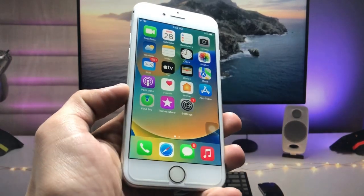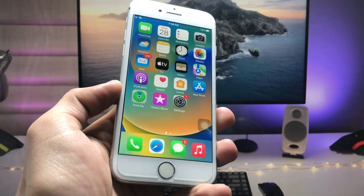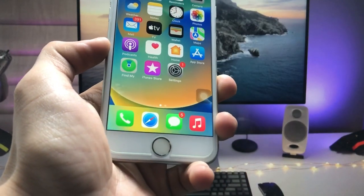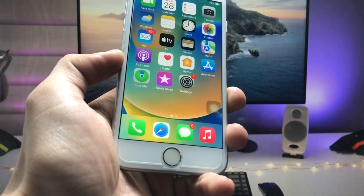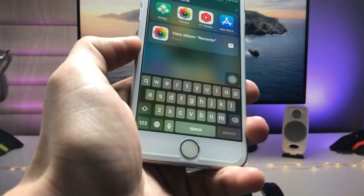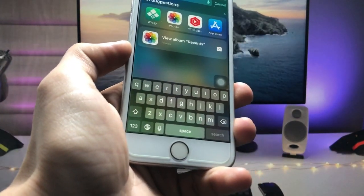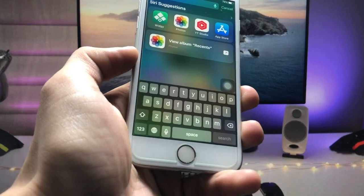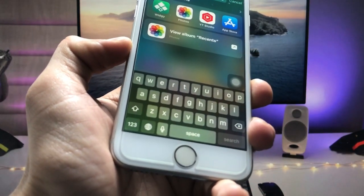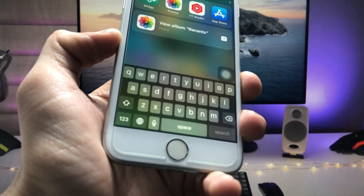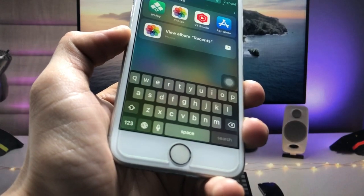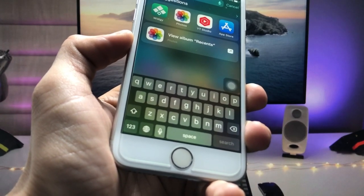Hey guys, welcome back to my channel. In this video I'm going to show you how we can change the font on the iPhone keyboard. This is the default keyboard font for the iPhone, and I will show you how we can get different kinds of fonts on the iPhone keyboard. This is a free method and everyone can use it.